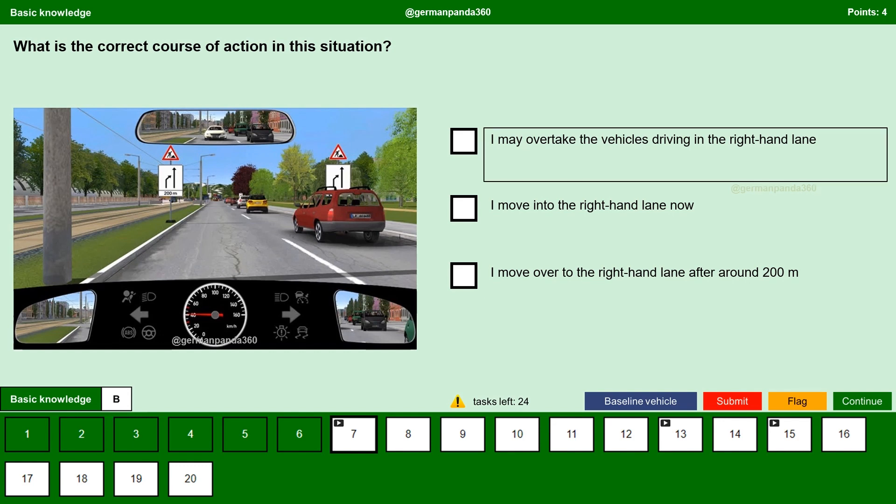I may overtake the vehicles driving in the right hand lane. Yes. We are allowed to overtake the vehicles driving in the right hand lane, and then as per the sign board, we have to change the lane which is about 200m ahead.